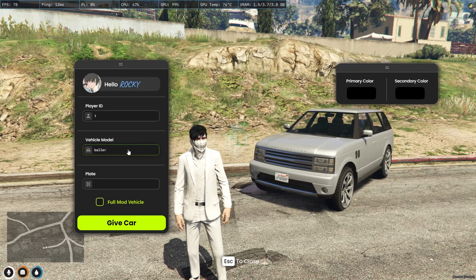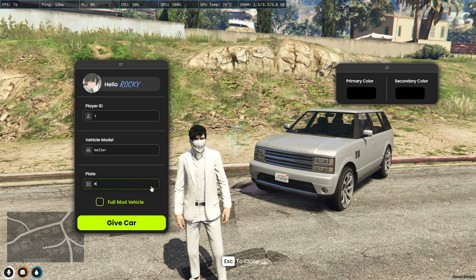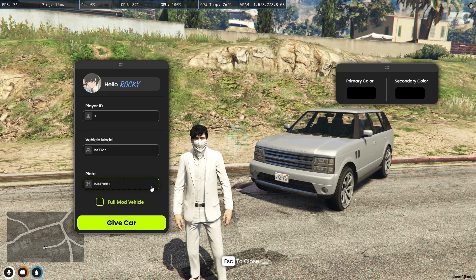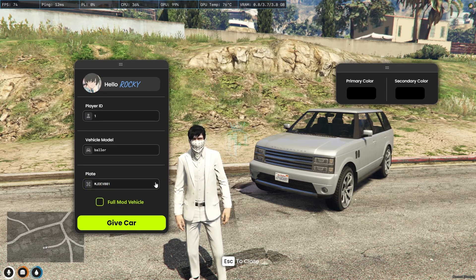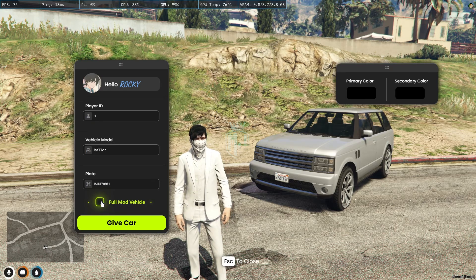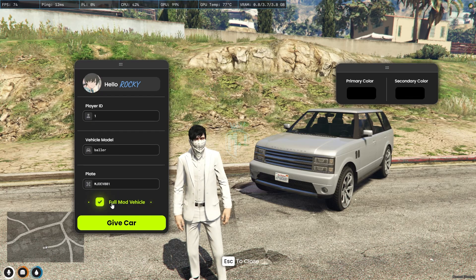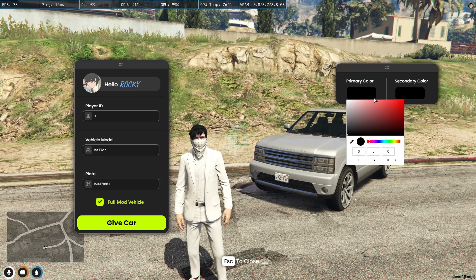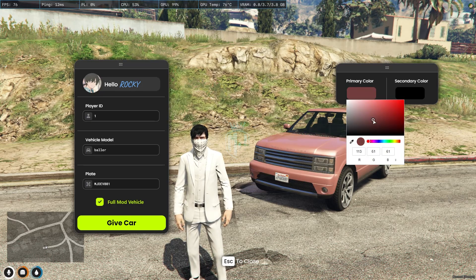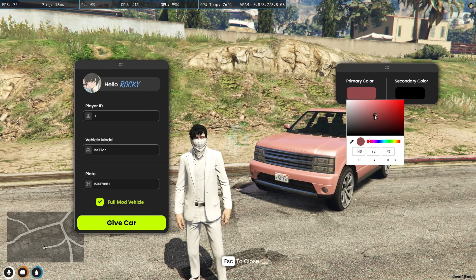You can see the plate number, and from here you can set a custom plate — for example, 'MJDEV001'. You can also modify the complete vehicle performance by simply clicking one option for full performance. Then from here you can choose the color in real time.